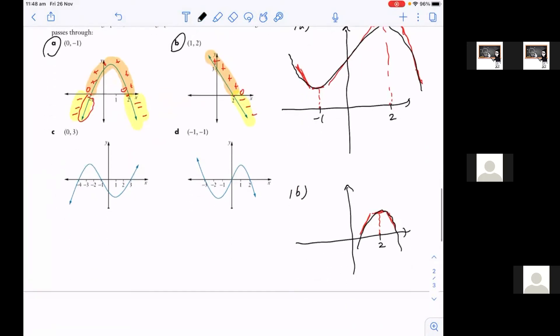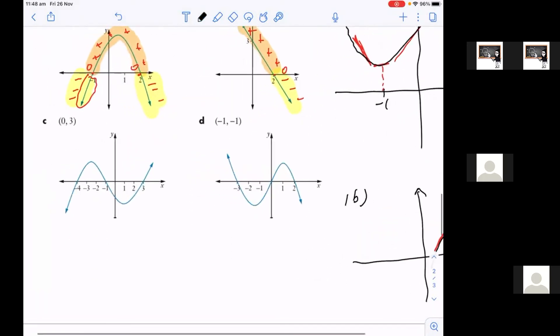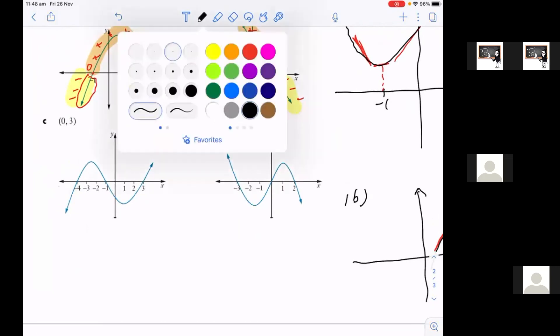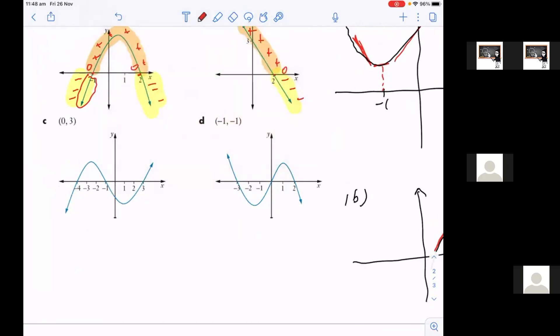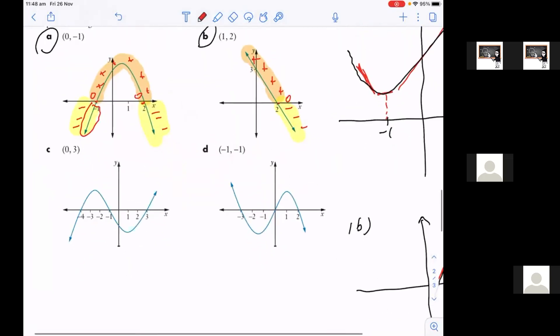Let's have a look at the next question, question C. Once again, let's label all the y-values. So that's negative, negative, negative, zero, positive, positive, positive, positive. Y-values zero, negative, negative, negative, negative, negative, zero, positive, positive.